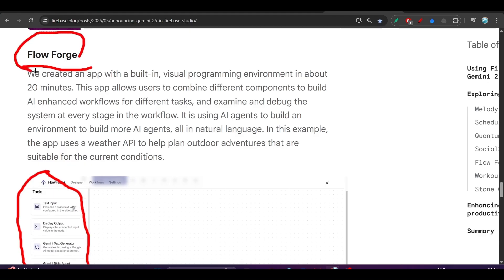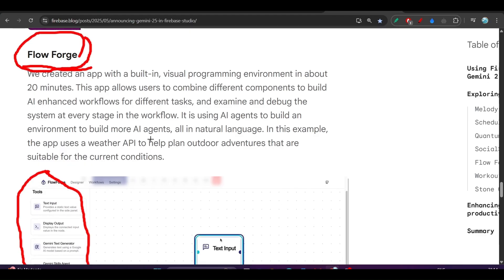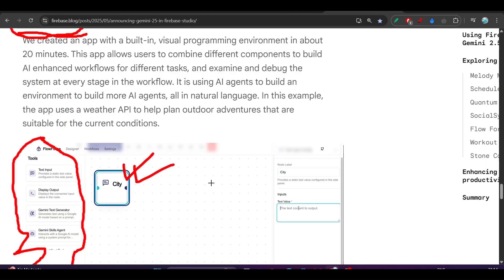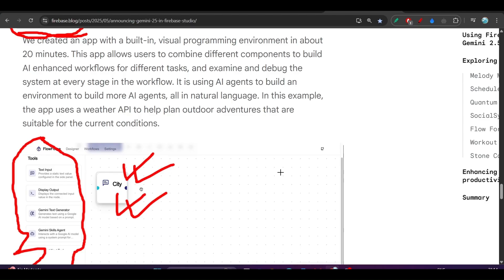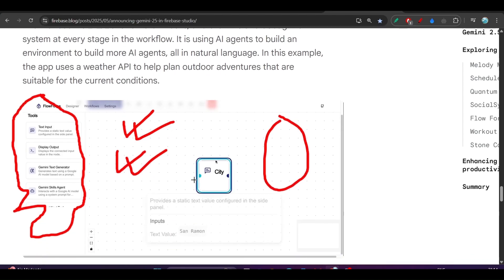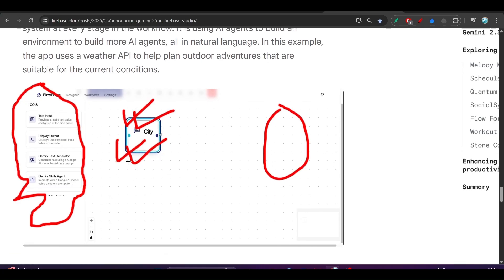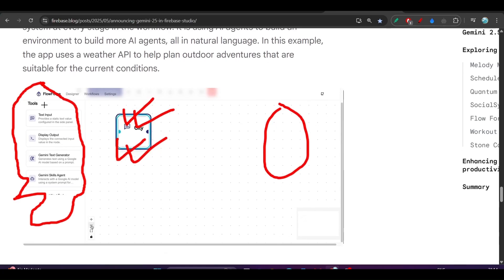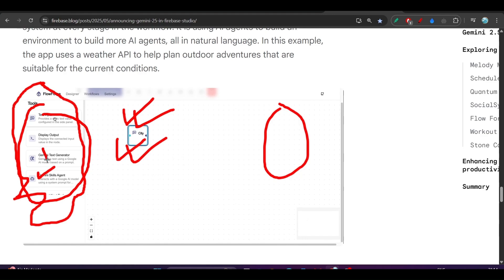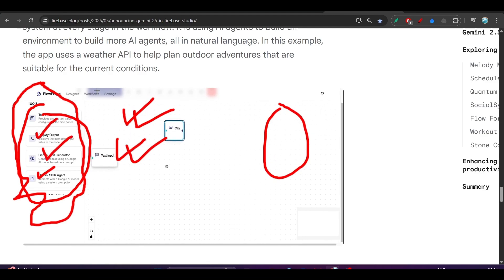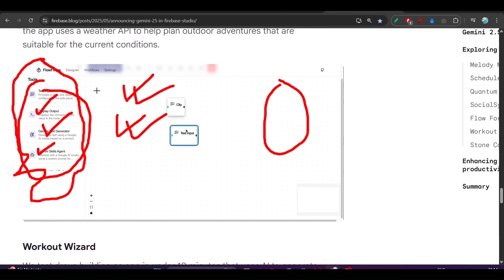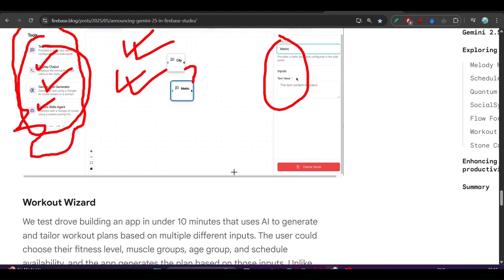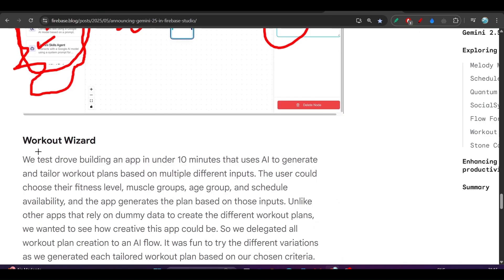If you see here, it has this drag and drop capability, resizing capability. On the right-hand side you will find changing options, and on the left-hand side you will find all of these tools like Gemini skills, agent, text generator, display output. You can set up the workflow and connect these boxes. It is actually amazing.